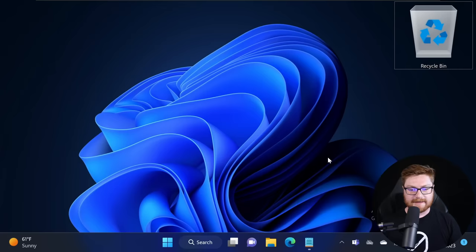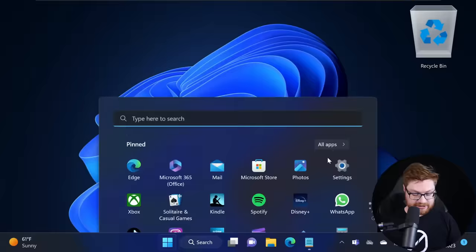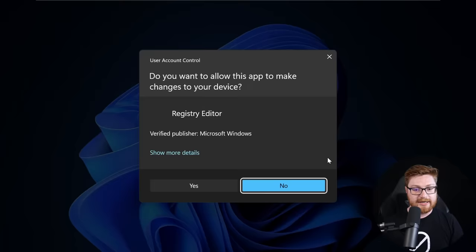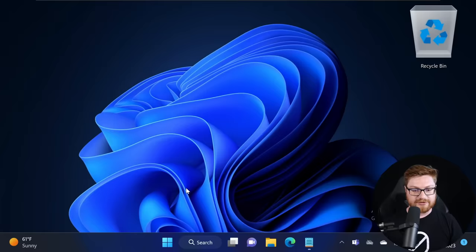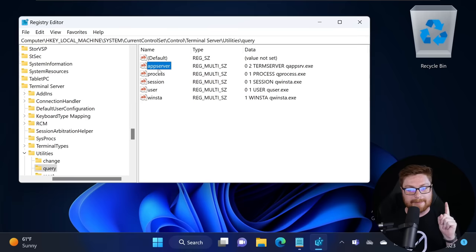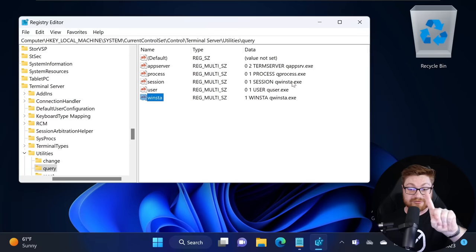Let me hop over to a Windows virtual machine where I can open up the registry editor and we'll go ahead and move into that location. HKLM\System\CurrentControlSet\Control\Terminal Server\Utilities - look at these entries. App Server is present here, Process, Session, User, Winsta, and it looks like it's running a sub-command like qprocess.exe.